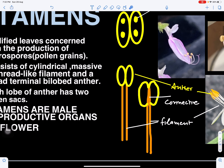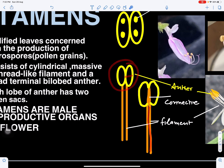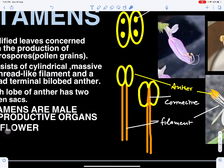If we look at the structure of a stamen, it has a filament and this part is called the anther. The filament helps in attachment to the anther, so the filament is the sterile part and only the anther is the fertile part. On the back side of the anther, this part is called the connective, which connects the two lobes and also has vascular tissue — xylem and phloem — which helps in supplying water and nutrients to various tissues of the anther.